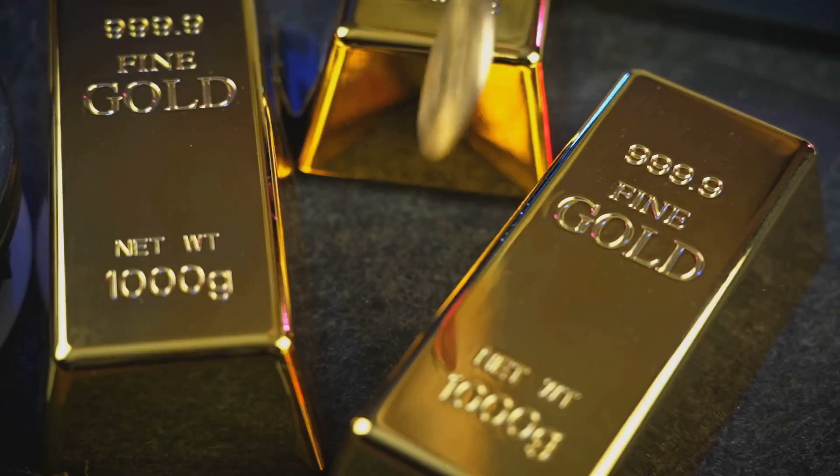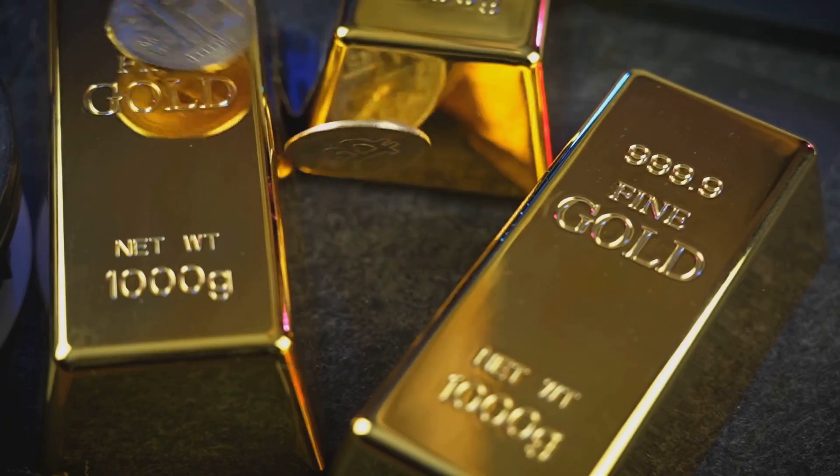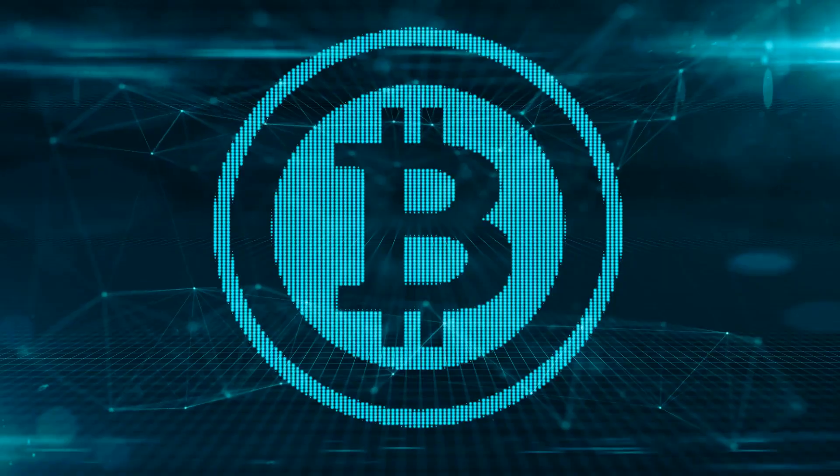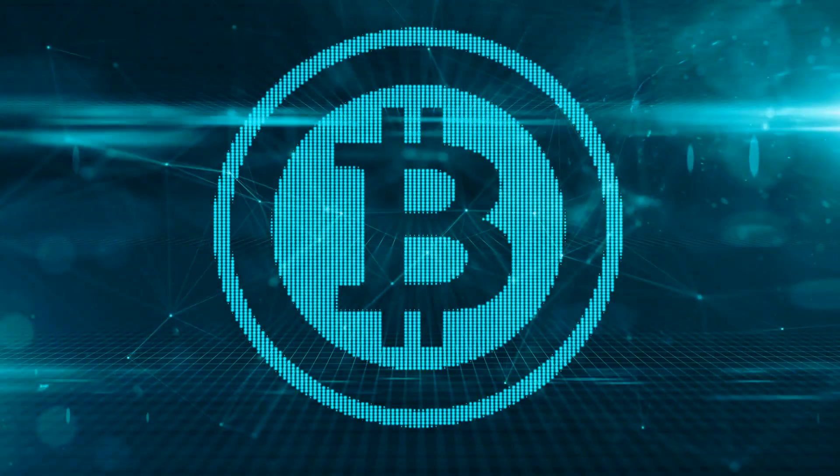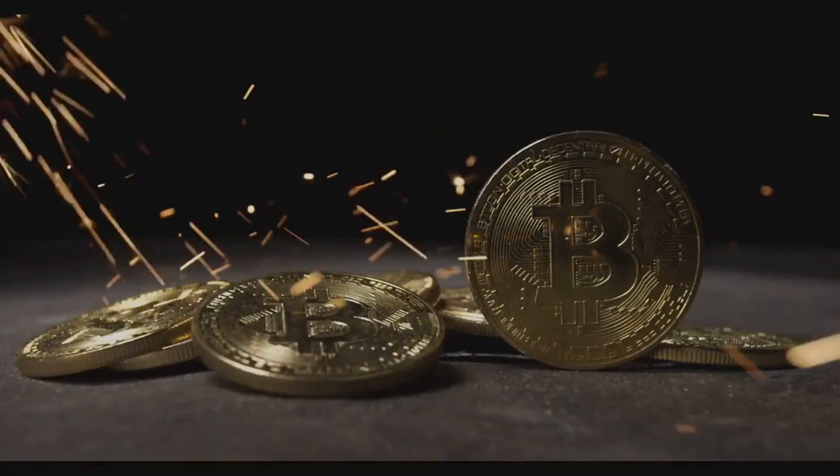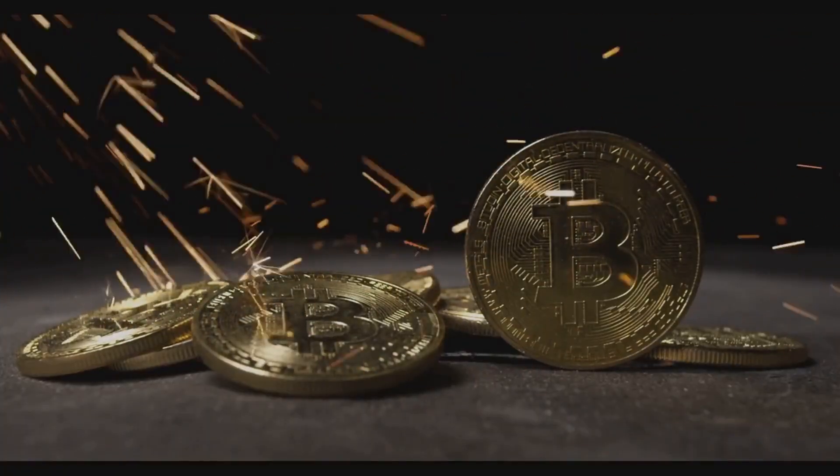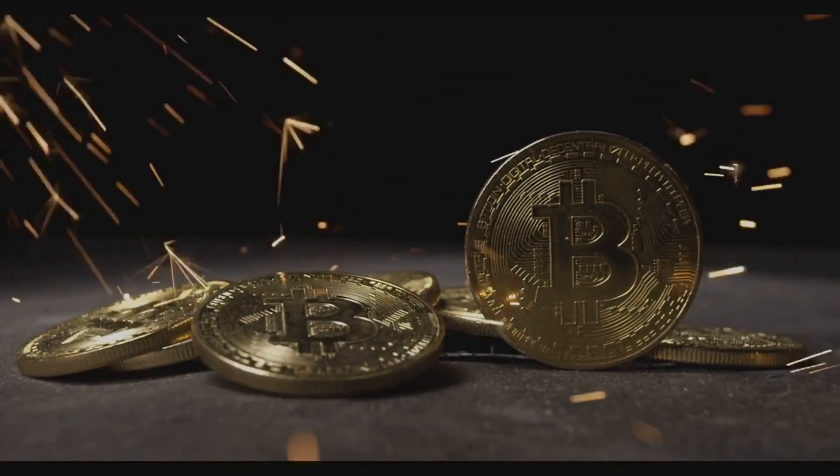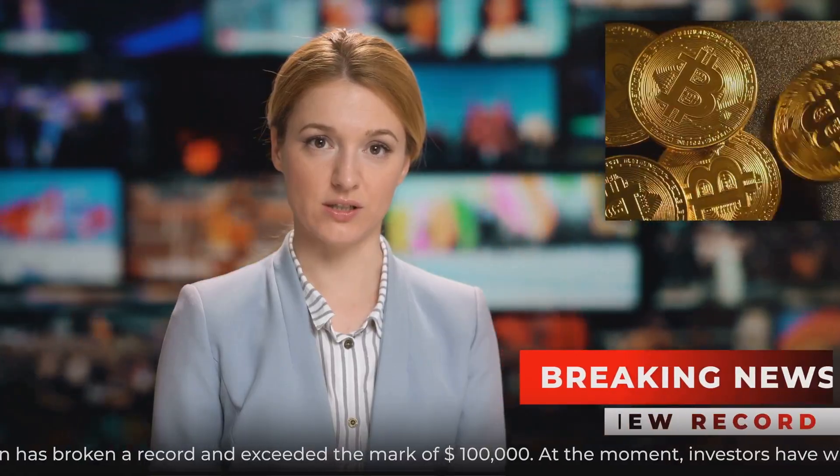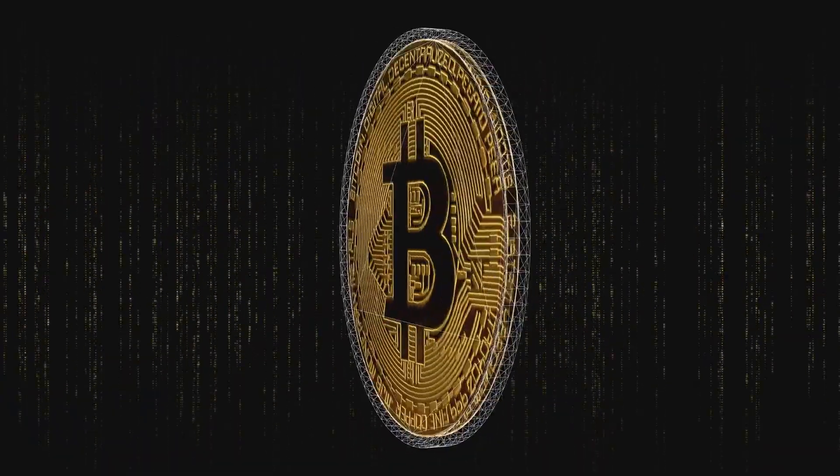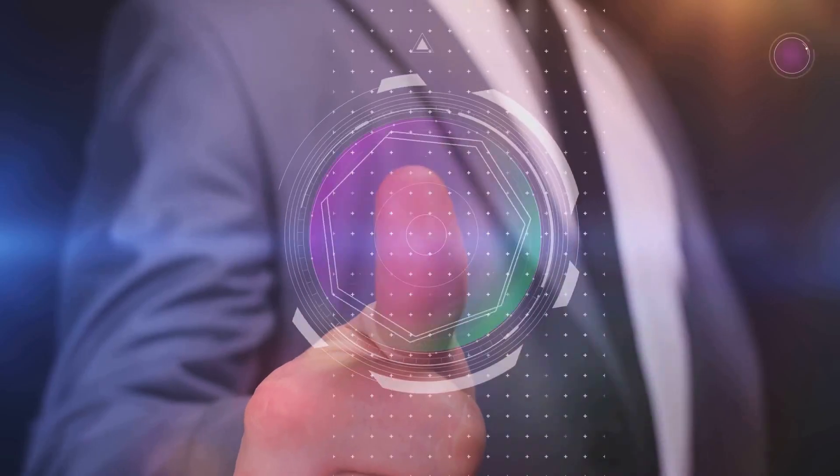Many people refer to Bitcoin as digital gold because, like gold, there is a limited supply of it. Only 21 million Bitcoins will ever be created. This scarcity is a key part of its design and perceived value. The importance of Bitcoin cannot be overstated. It proved that a decentralized digital currency could actually work.